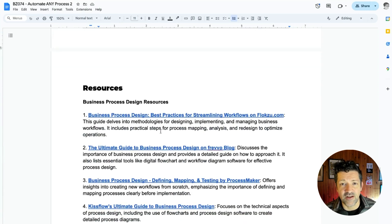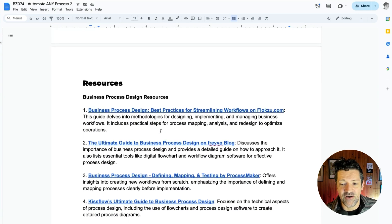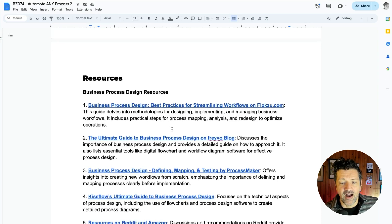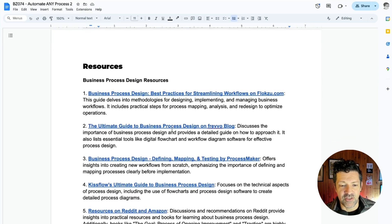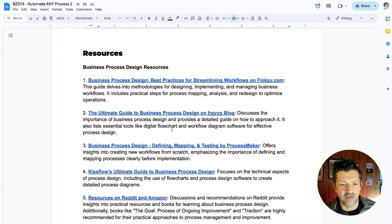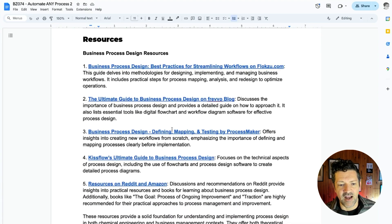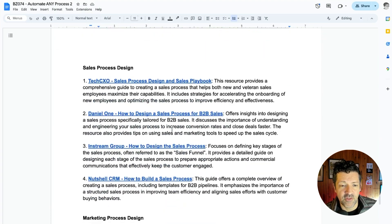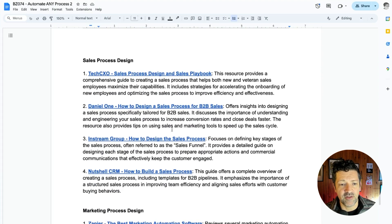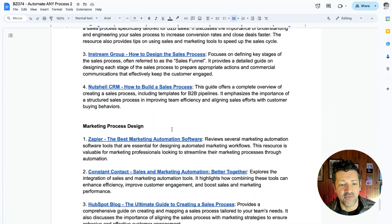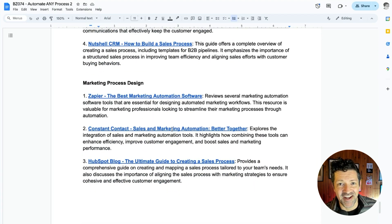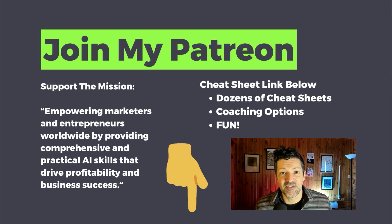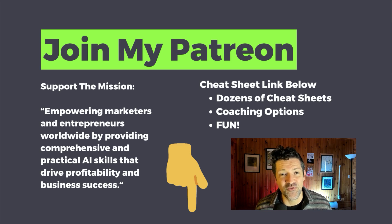I've also included a handful of resources on business process design. I went deep into this — there's some really cool stuff. Obviously grab the cheat sheet for the links, but if that's not an option, you can screenshot and Google some of this. I've got business process design resources, sales process design resources — since a lot of folks are in sales and marketing — as well as marketing process design. I'd encourage you to experiment with some of those process improvement prompts and look at bottlenecks.